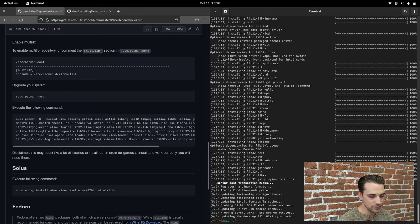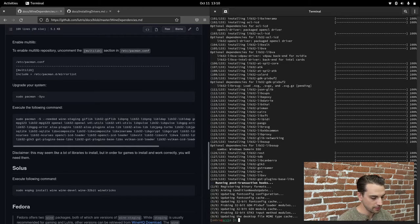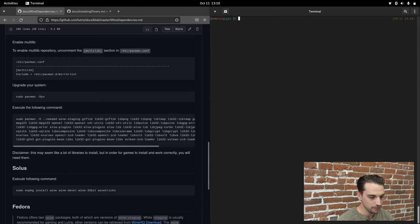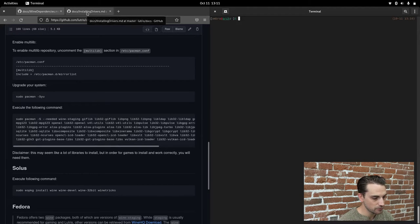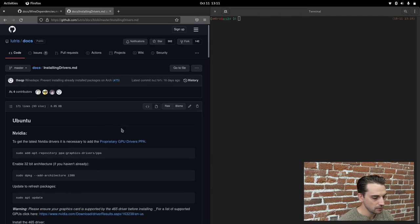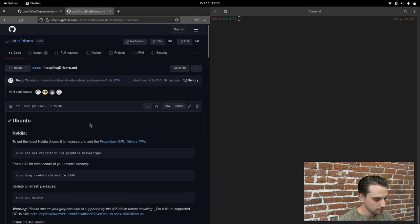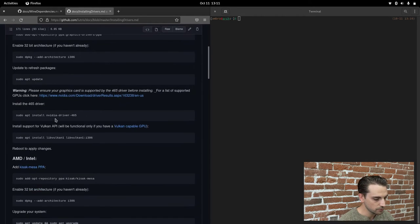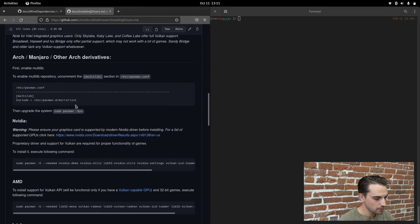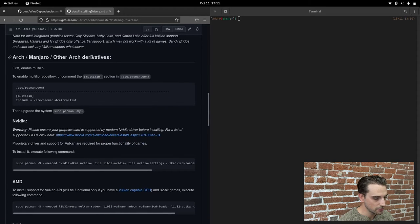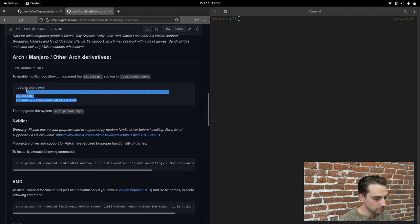Okay, the package has just finished downloading and installing. Go ahead and clear the terminal with Control L or you can type clear. The second thing we're going to need to do is come over to the graphics cards support tab and scroll down to where it says Arch Manjaro and other Arch derivatives. We've already enabled the Multilib repository.